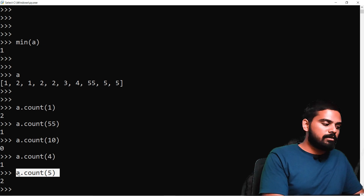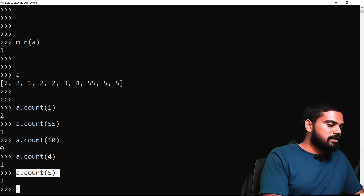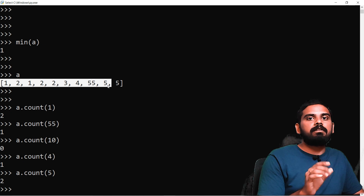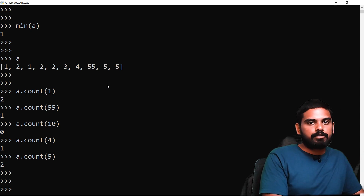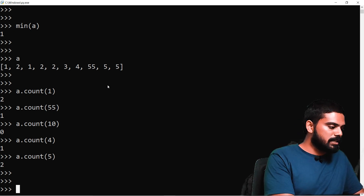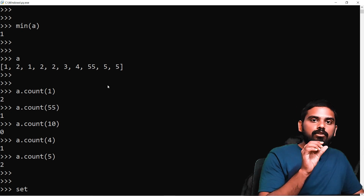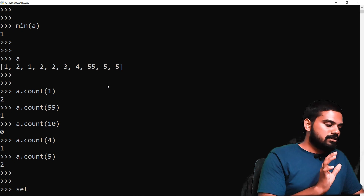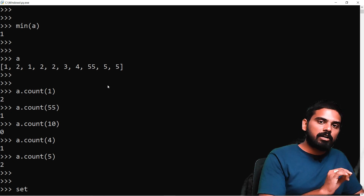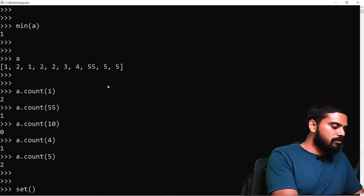This is useful for interview and development questions. If we want to find only unique elements and remove duplicates, we would normally need 2 to 3 lines of code. But in Python, we have the set data type. A set's main characteristic is that it automatically removes duplicate elements, keeping only unique values.